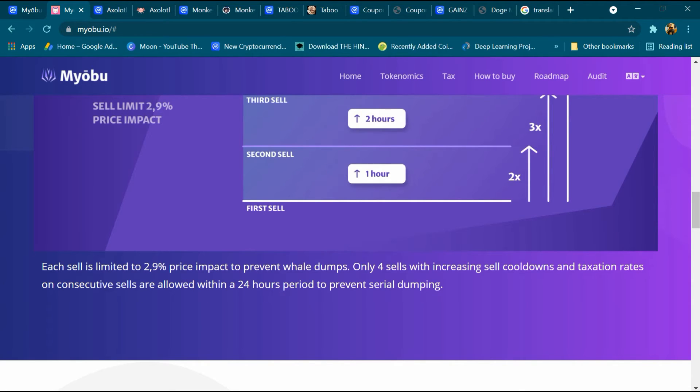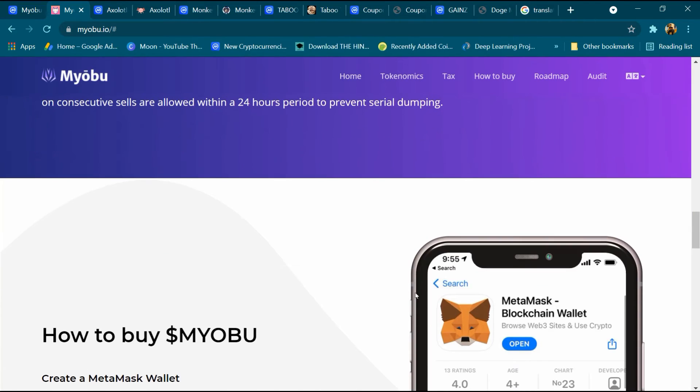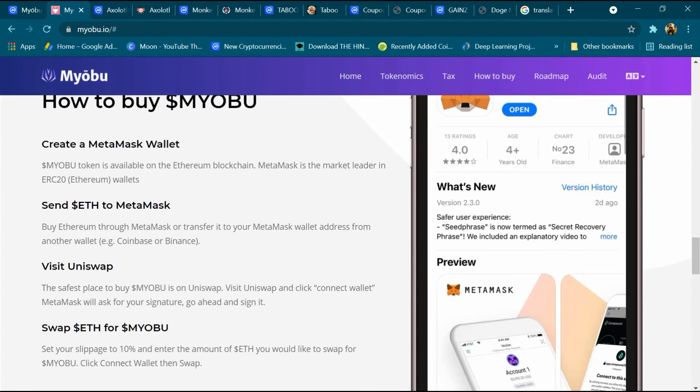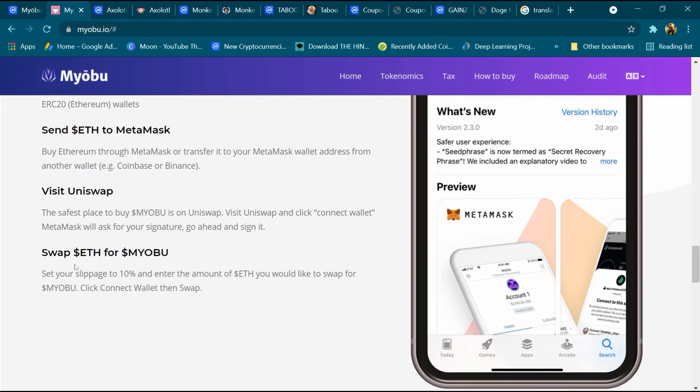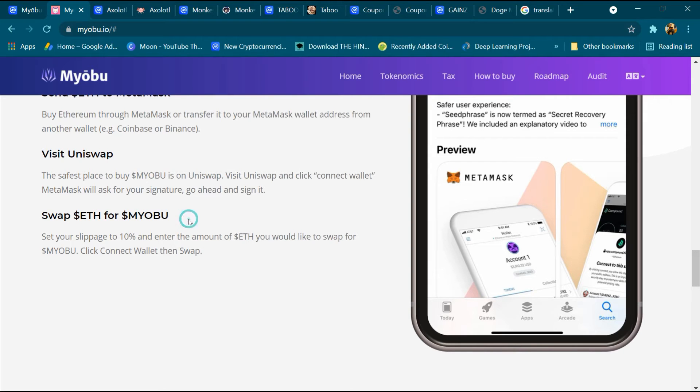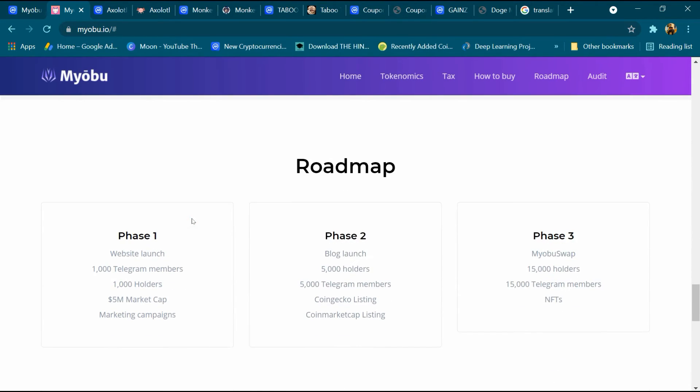And how to buy: create MetaMask wallet, send ETH, visit Uniswap and swap the ETH for Myobu coin using 10 percent slippage. How to buy Myobu coin we will tell you in the last of the video in detail.